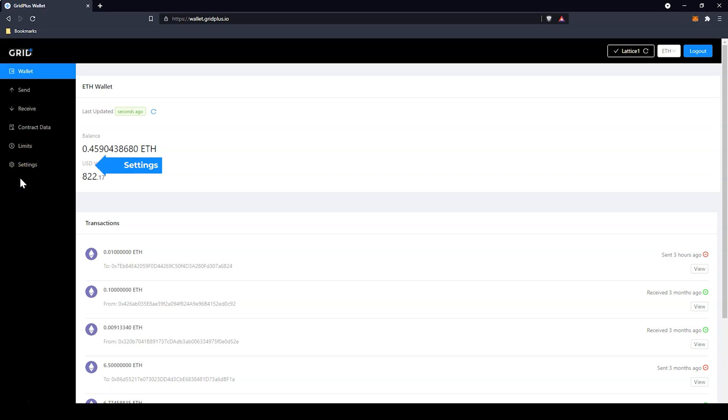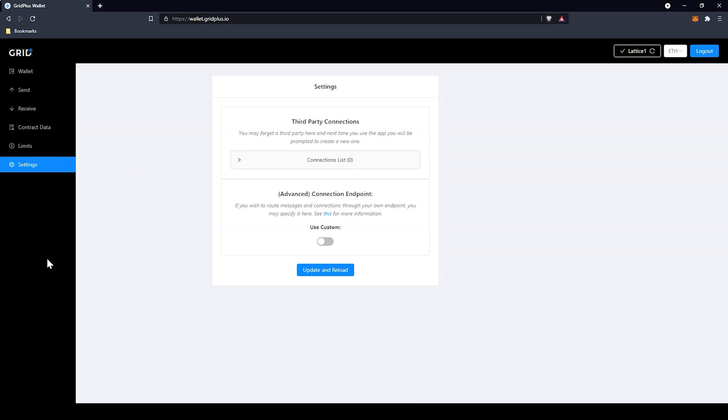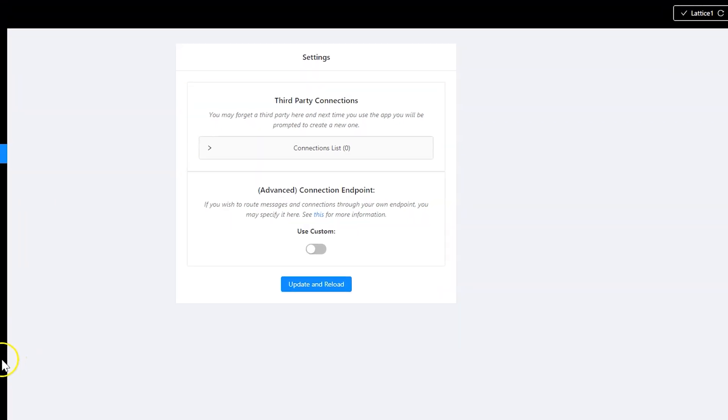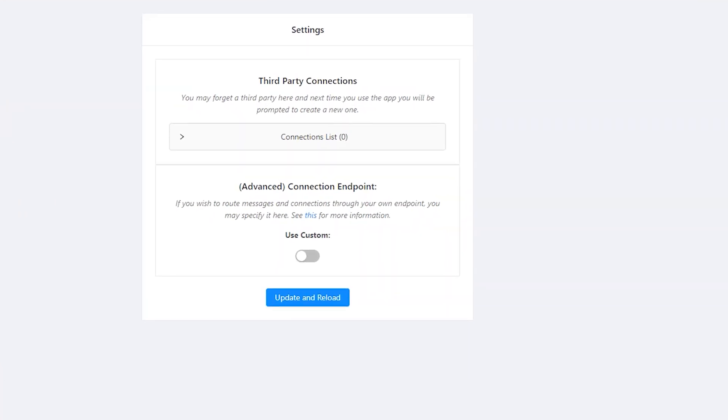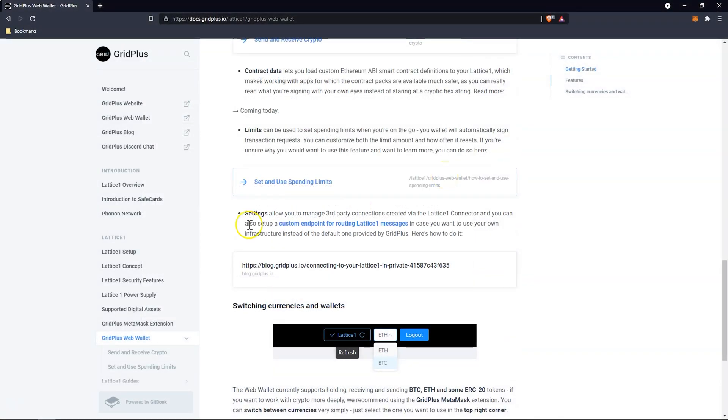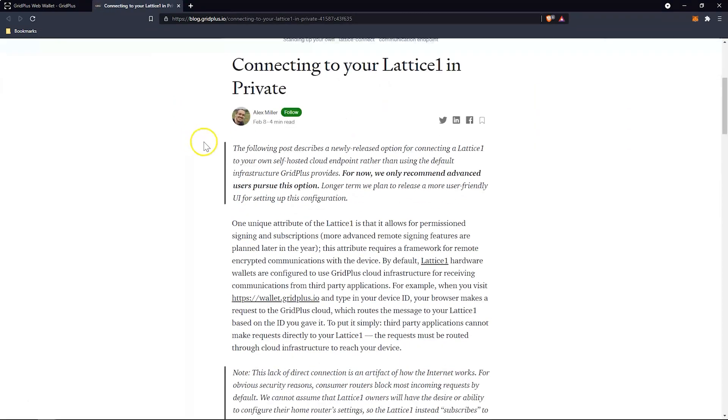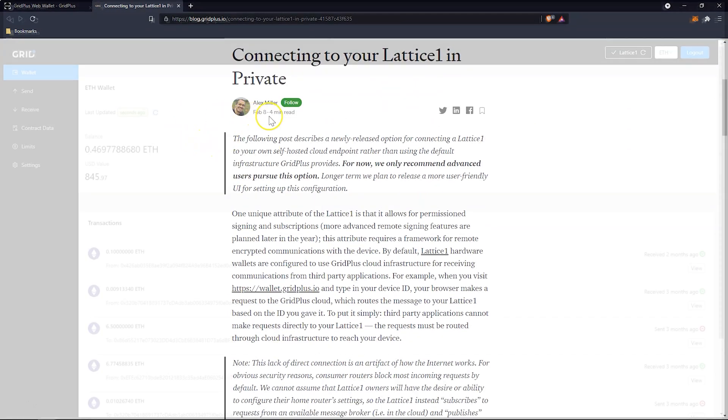The Settings tab allows you to manage third-party connections created via the Lattice One connector, and you can also set up a custom endpoint for routing Lattice One messages in case you want to use your own infrastructure instead of the default one provided by Grid Plus. Check out Alex Miller's blog post in the knowledge base for more information.